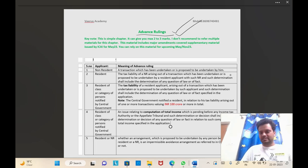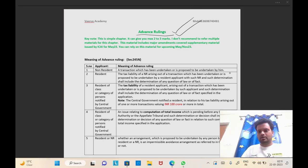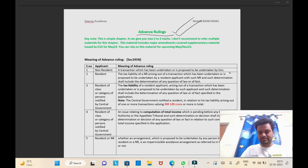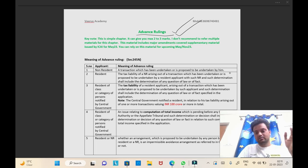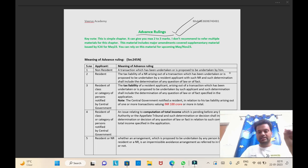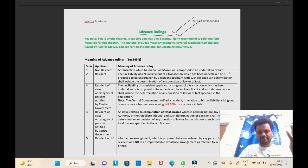Be with me for the next 30 minutes and you will have mastered this chapter. Now let us understand what Advanced Rulings means. When you read this chapter, Advanced Rulings means a ruling given in advance — that is, before a transaction is even executed, a ruling has been given. The ruling is given for the purpose of determining tax liability. If the transaction were executed, this is the tax liability and the rate at which tax will be applicable as per Indian tax law.